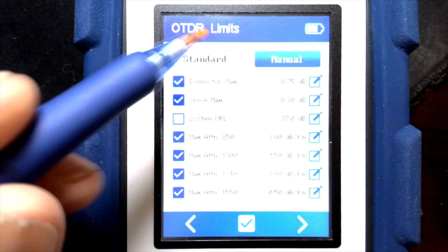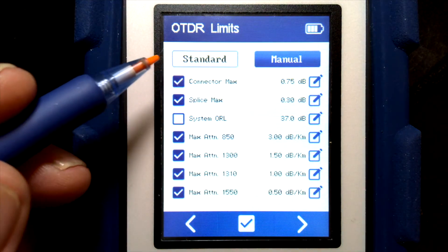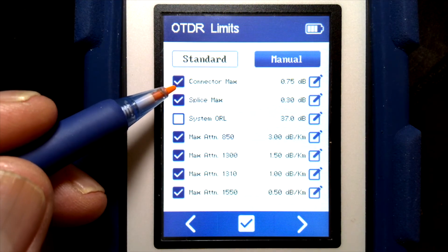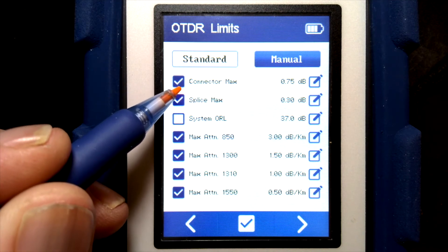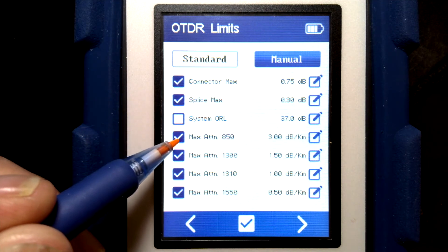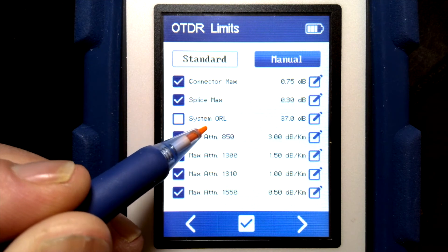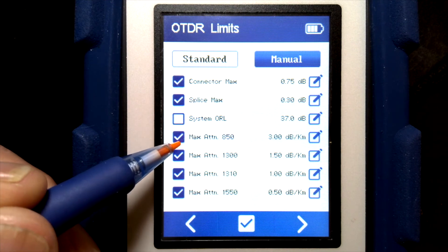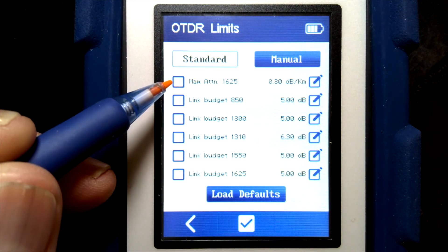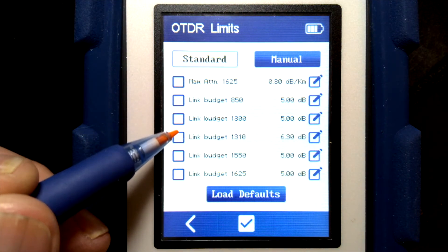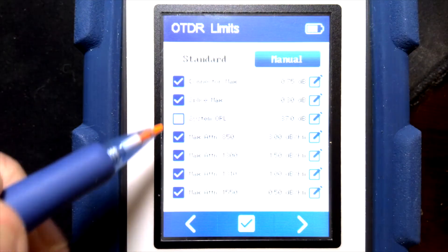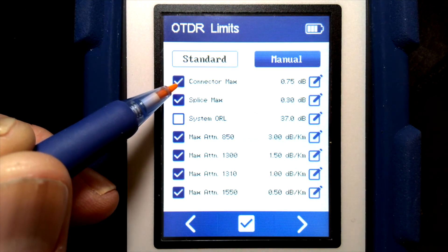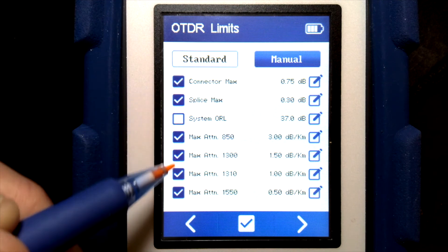If we choose manual, it's just like we saw with the cabling standards, where we can choose the max connector and splice loss, system ORL — which is optical return loss — or the max attenuation coefficient. On the next page, we can also choose the total link loss. You can check or uncheck any of these options, and it will only pass/fail test against the options that are checked.